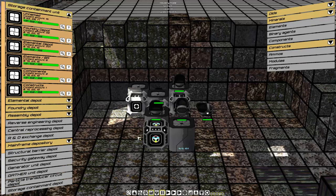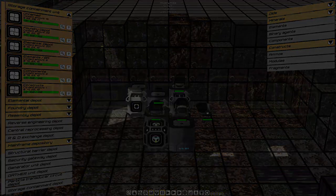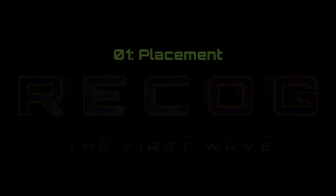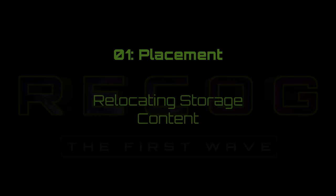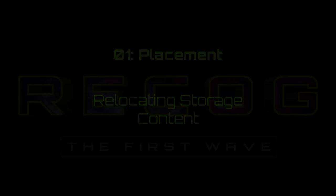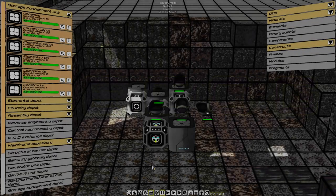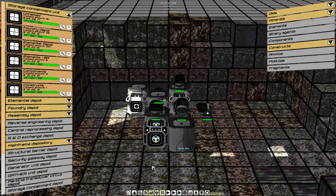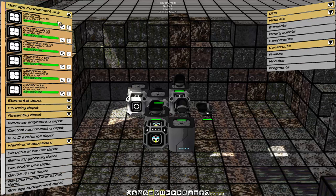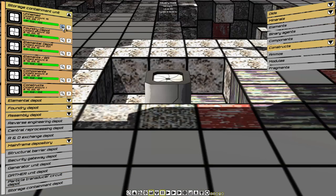Once we've adjusted all the filters, we must relocate the content from the original storage containment unit and have the items automatically placed in the corresponding storages. Let's fast track our search up to the storage containment unit.